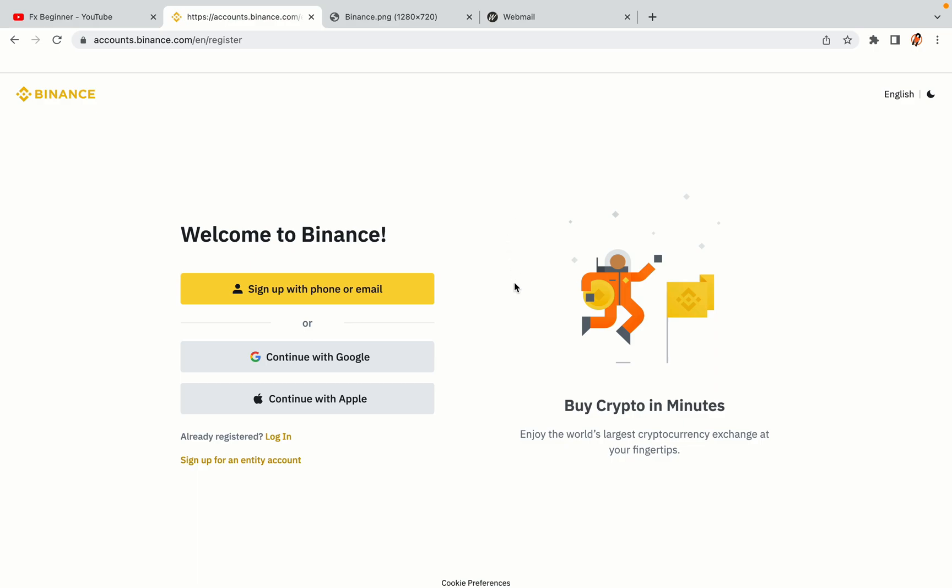You have three options to register an account on Binance: the phone and email option, Google account option, and the Apple account option. In this tutorial we are going to use the phone and email option.